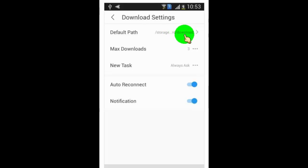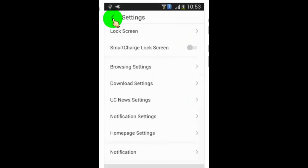Now we have successfully changed the default download location to external SD card for UC browser. Please note this only works for UC browser, so if you need to download directly to external SD card, you need to use UC browser.